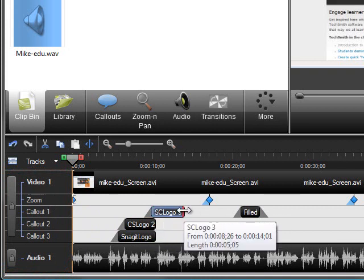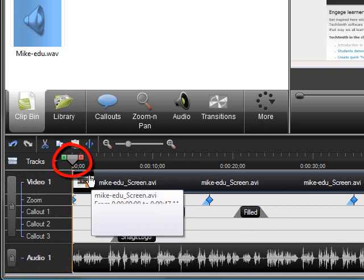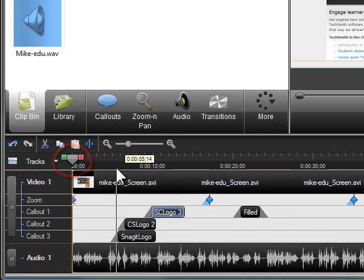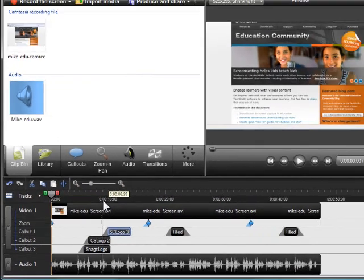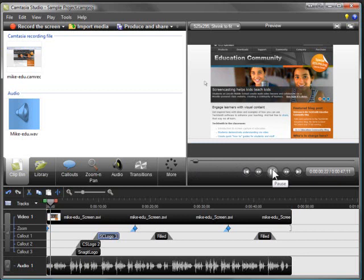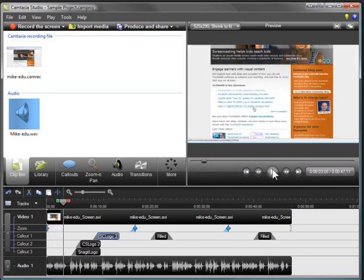An important part of the timeline is the playhead. The playhead moves the timeline and indicates the current frame displayed in the preview window. To view your video, click Play in the preview window. Notice how the video and the timeline's playhead stay in sync?